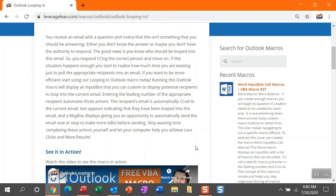You do that and respond, but if this happens frequently enough, you realize how much time you're wasting just to pull in the appropriate recipients into an email. If you want to be more efficient, check out this looping in Outlook macro that we're dropping.